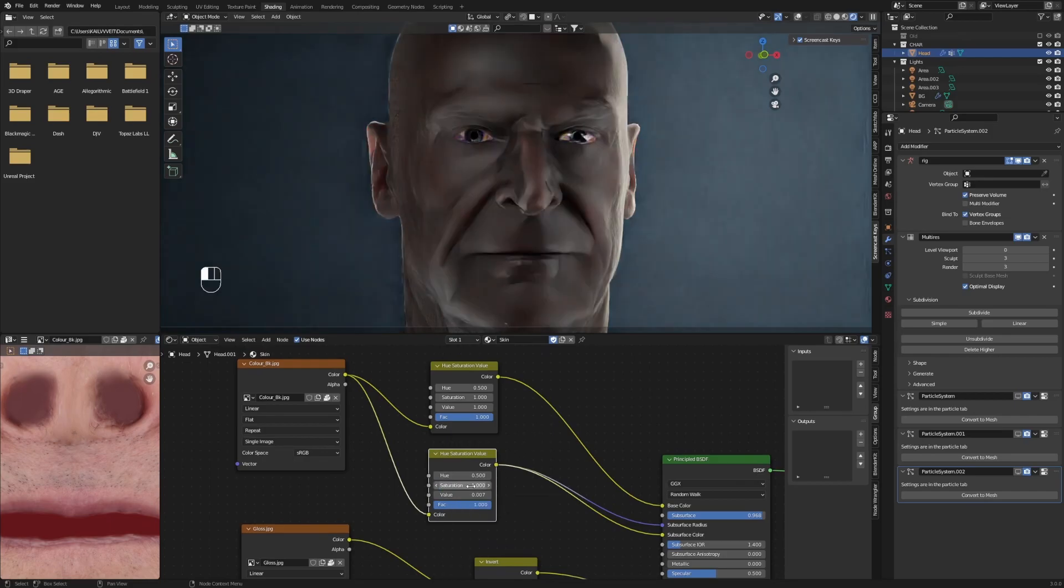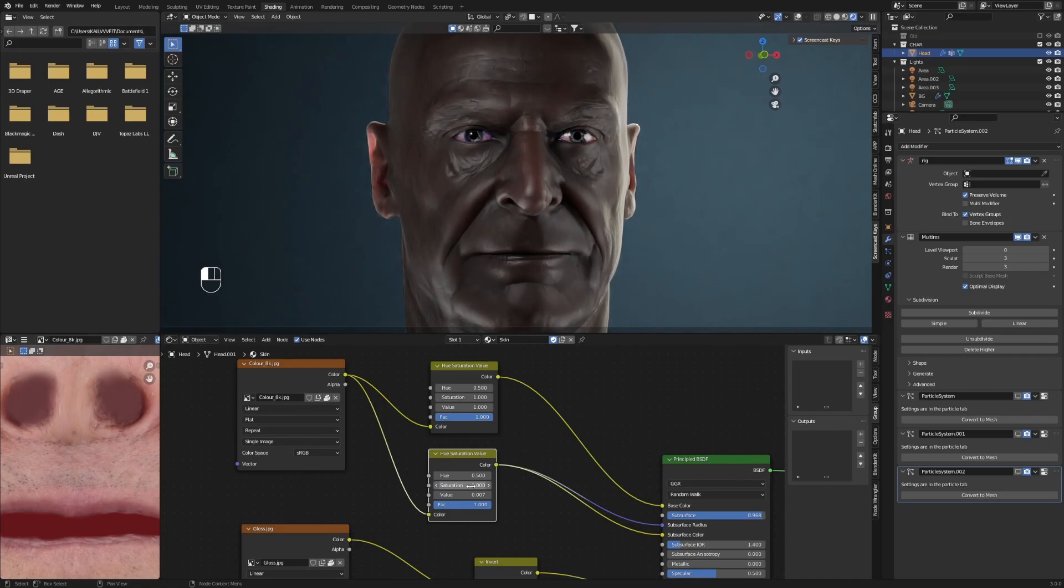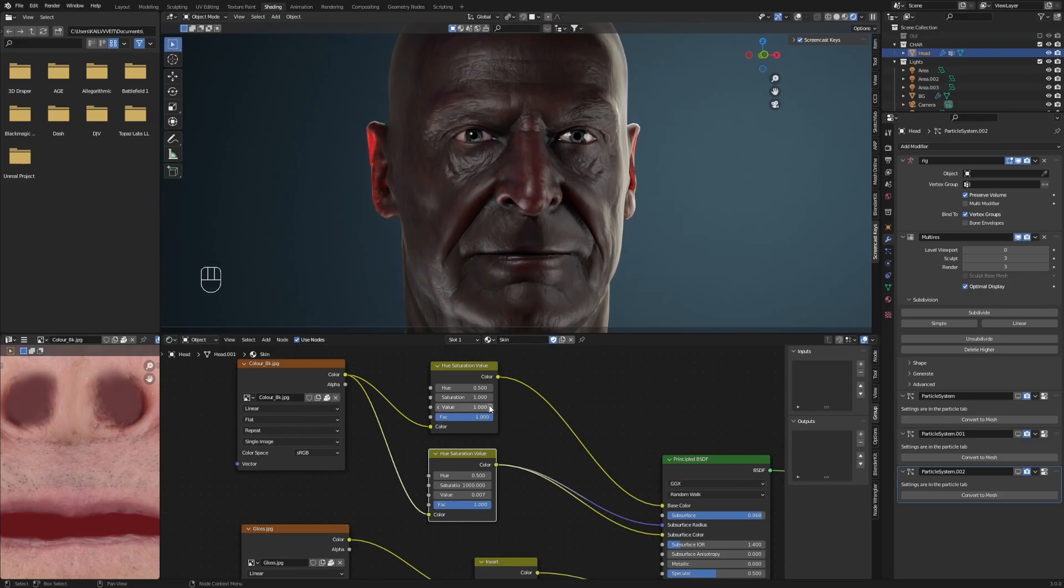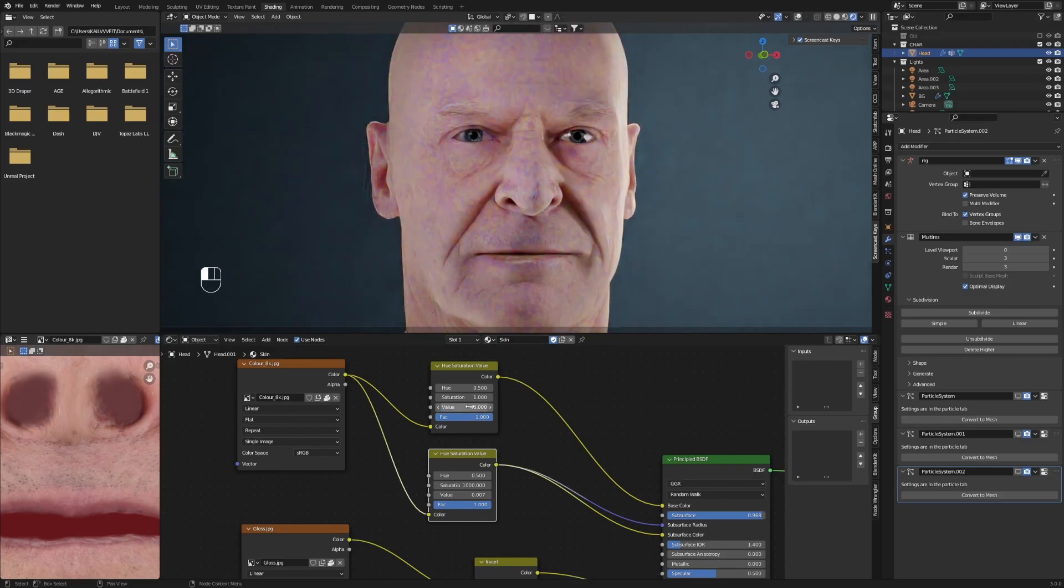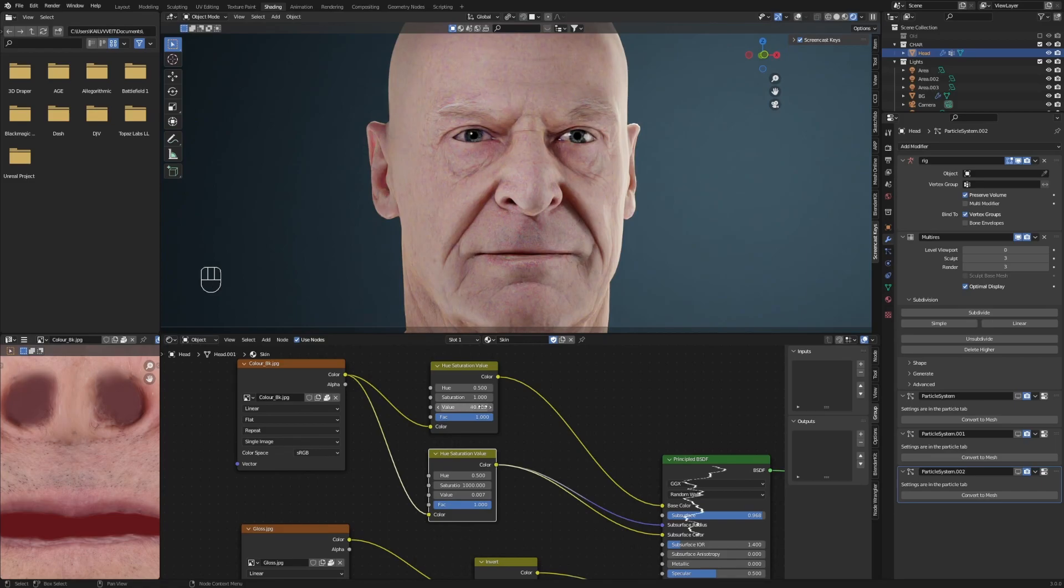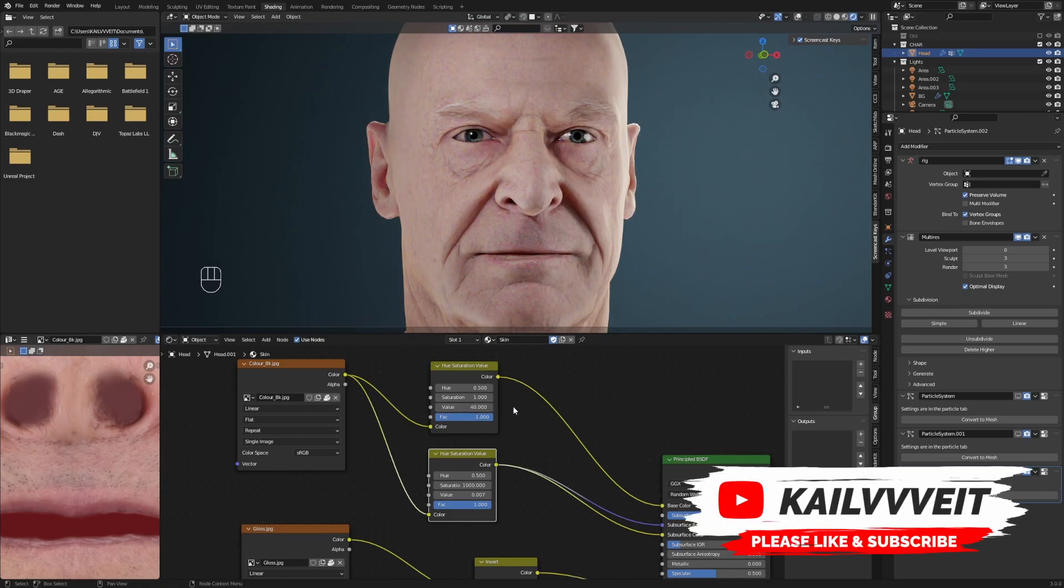You can see that the high saturation value results in a flashier look. Now increase the value of your top node to match the brightness of your desired look.